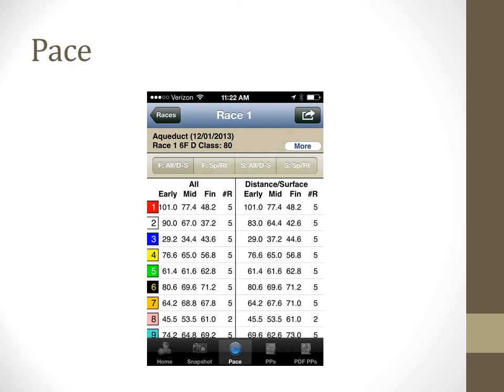The Pace tab gives detailed pace information for every horse. The buttons above the data display allow you to choose either pace figures or pace running style. You can also choose between an all races/distance surface display or a view broken down by sprints or routes. You can choose the initial default view in settings.